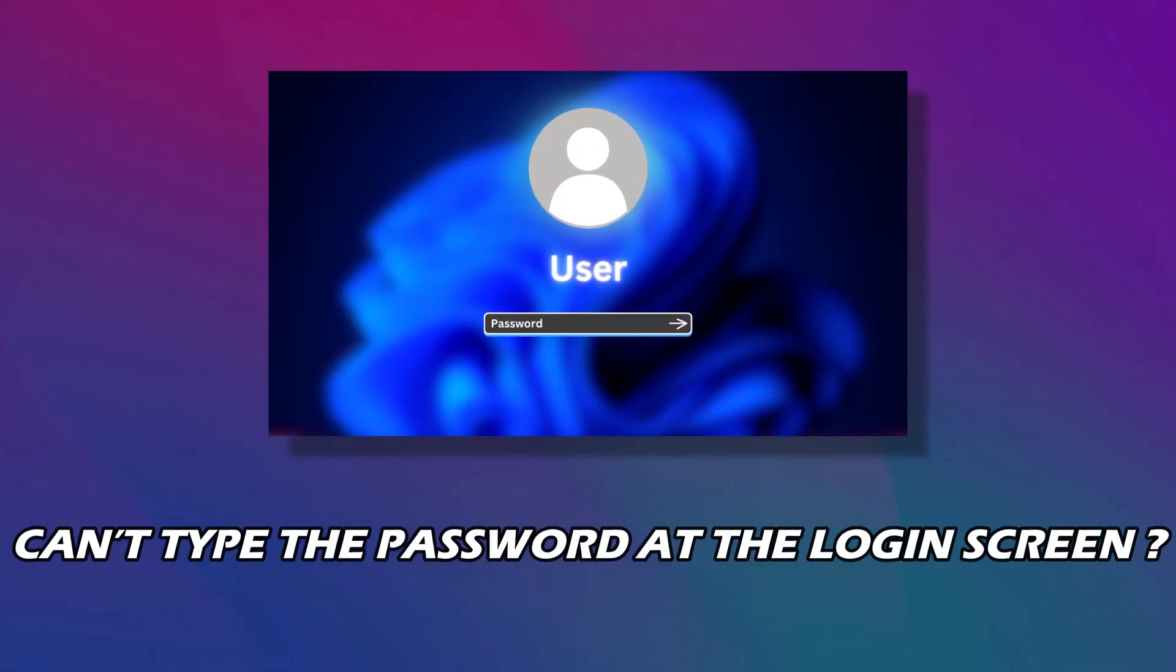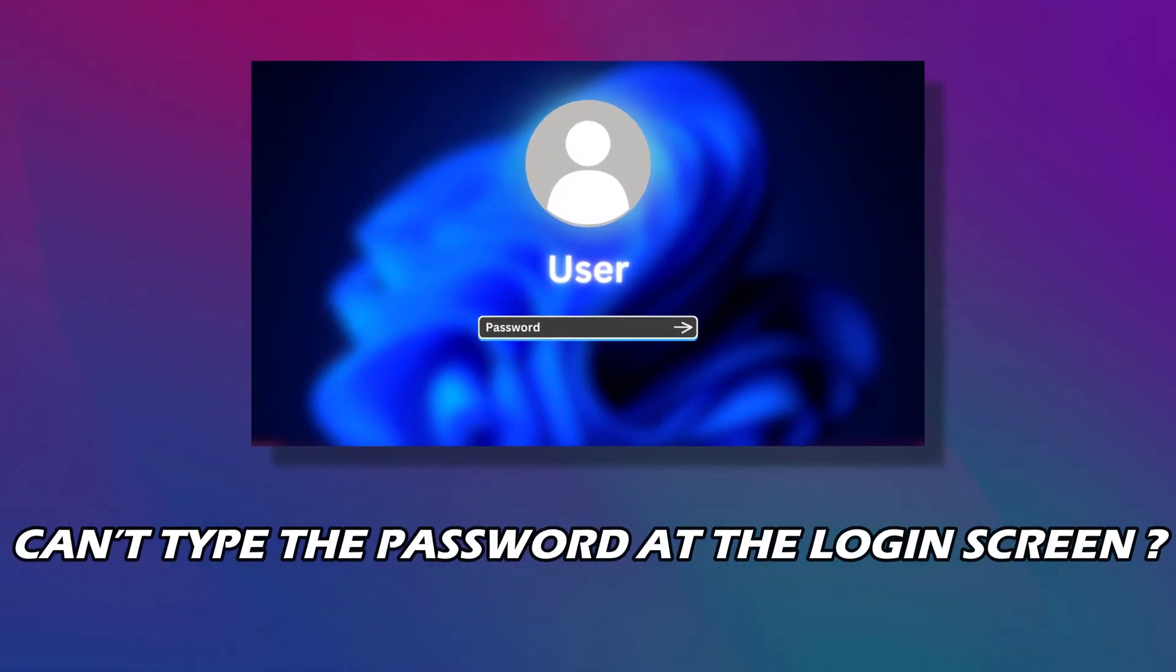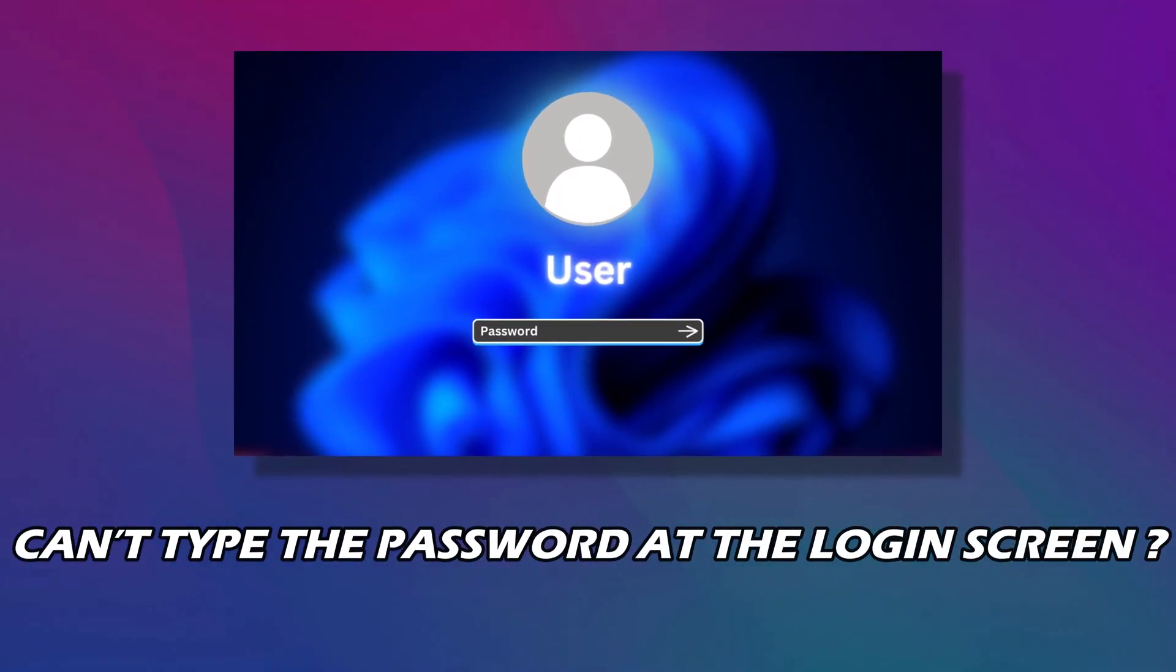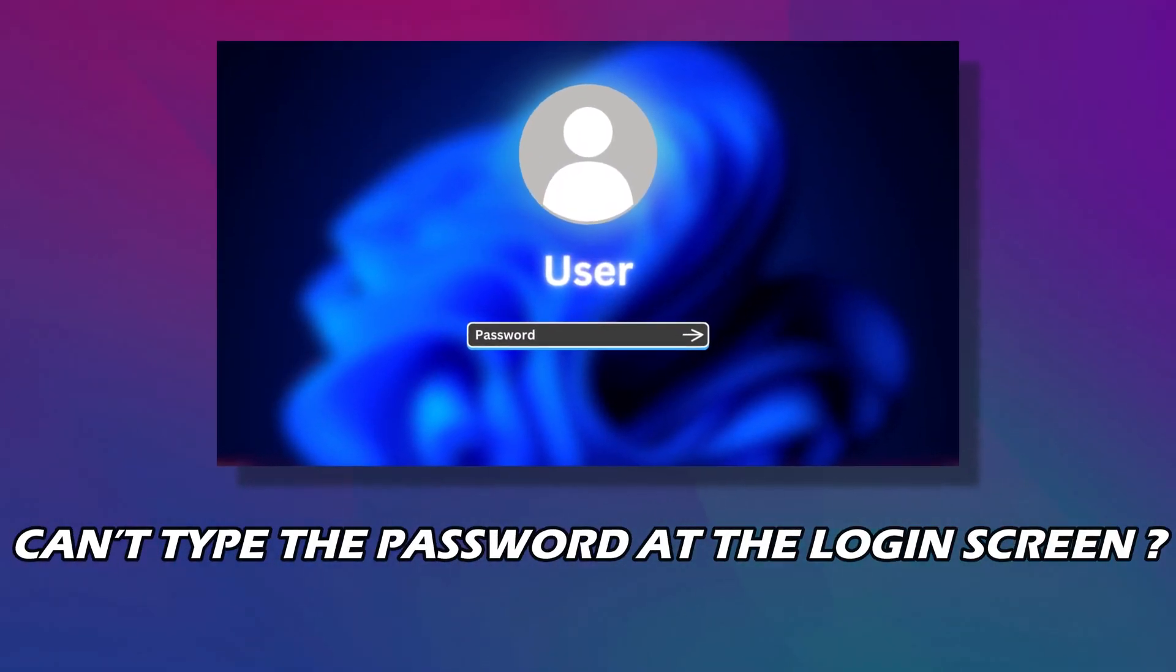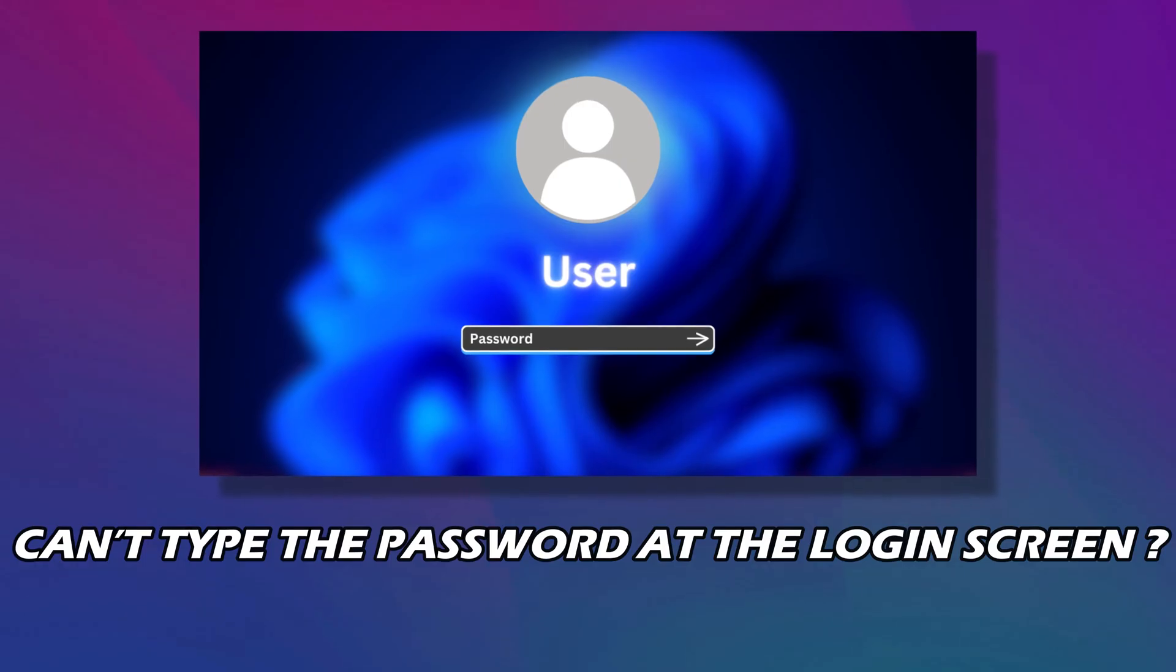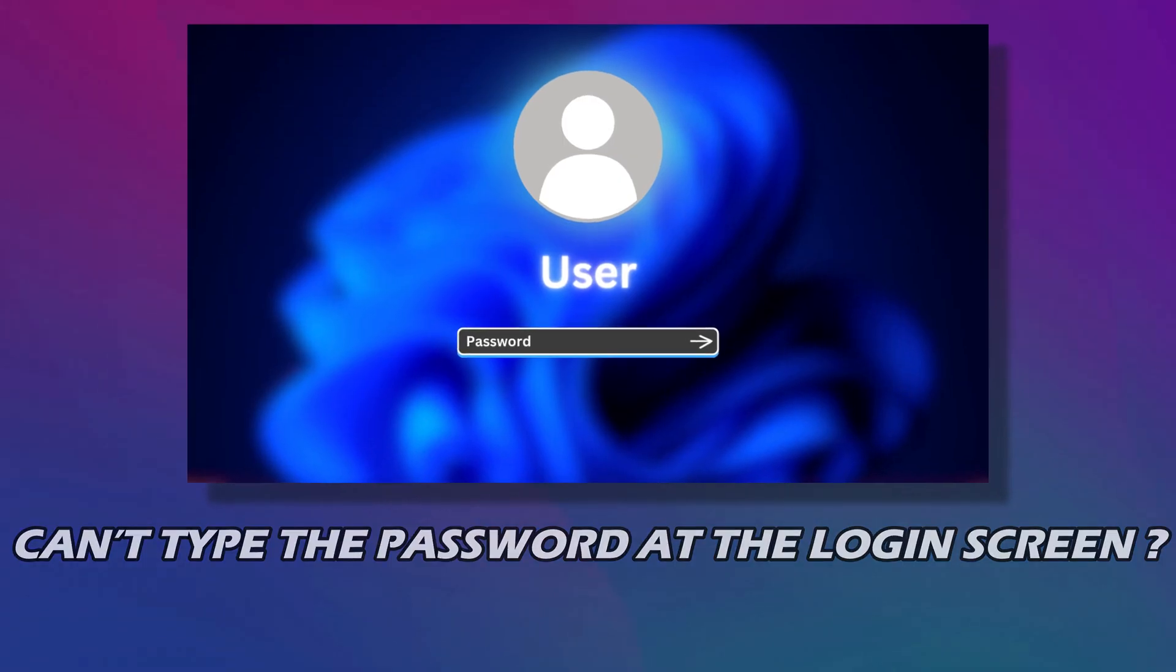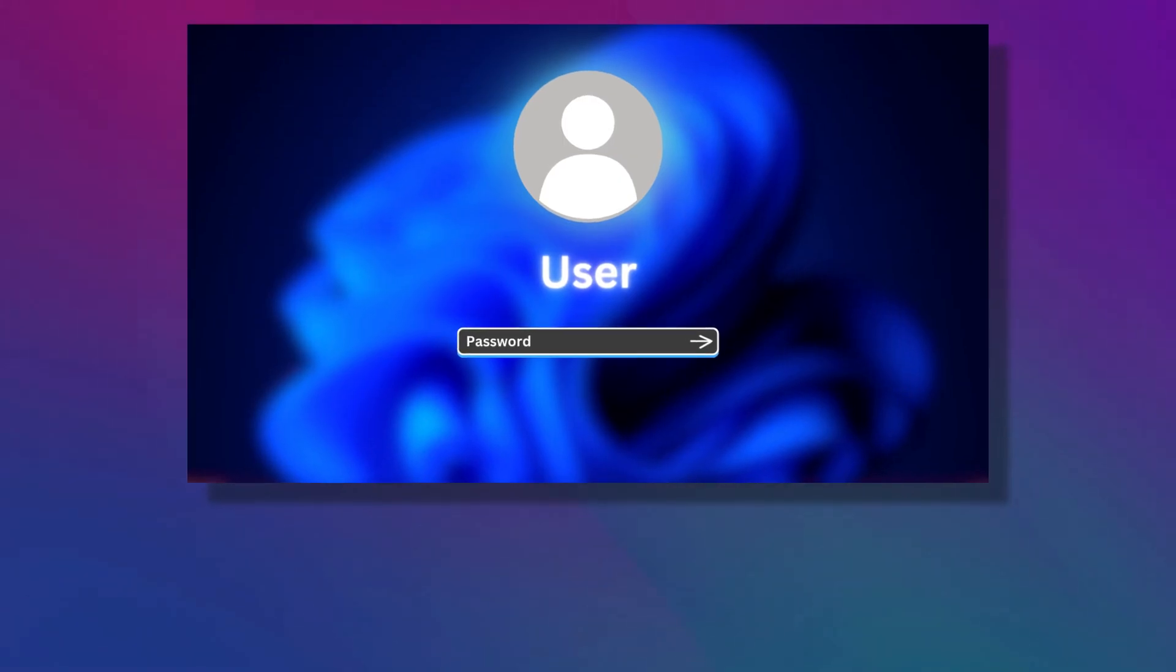If you cannot type the password at the login screen in Windows 11 or 10, then you are at the right place. Here is a detailed guide on how to fix the problem.